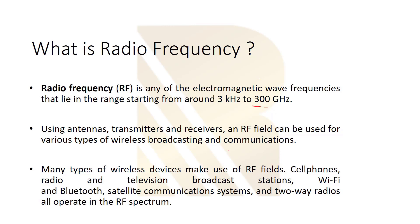What is the purpose of using RF field? RF field can be used for various types of wireless broadcasting and communication. We use transmitters and receivers and also antennas in order to send and receive data and communicate.